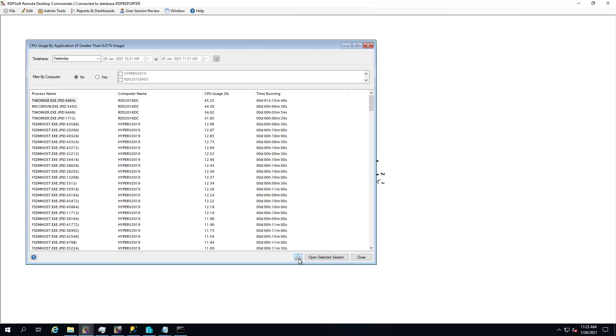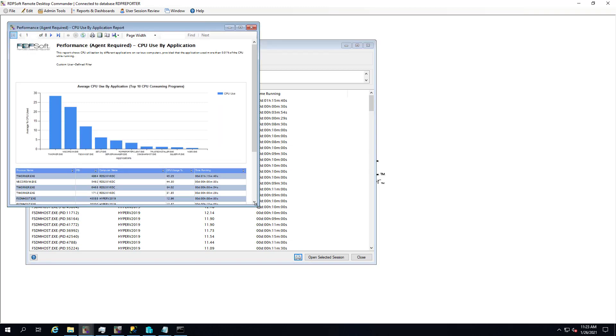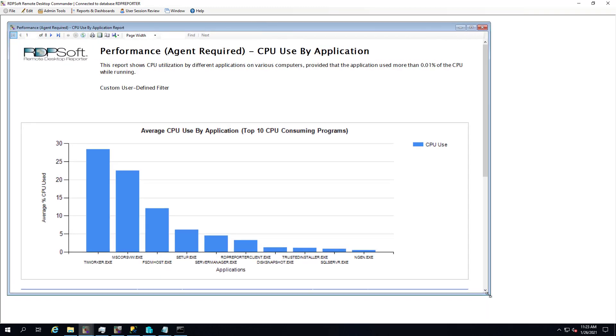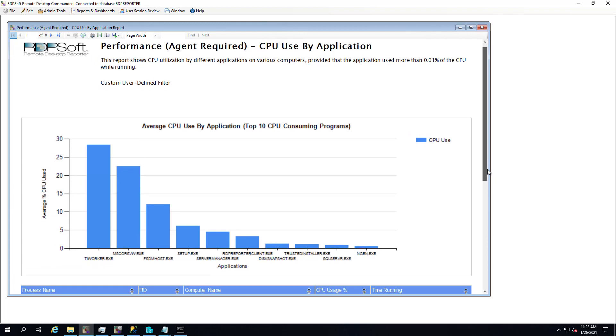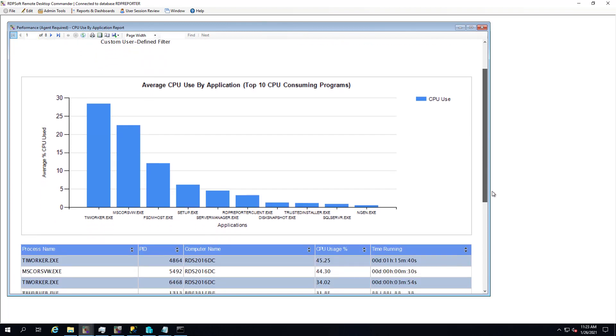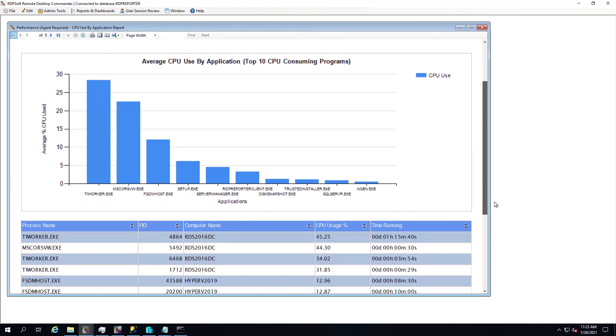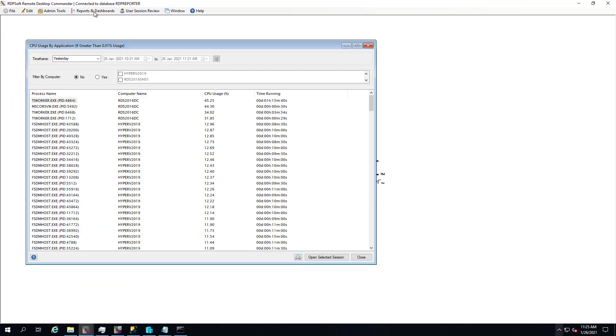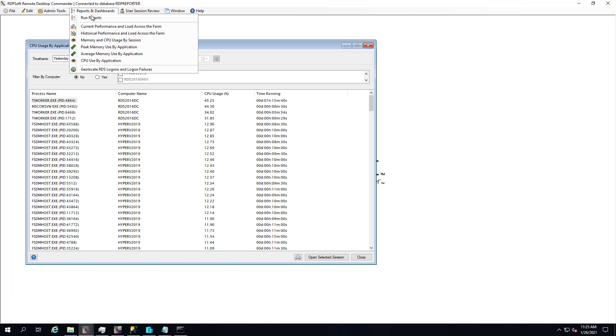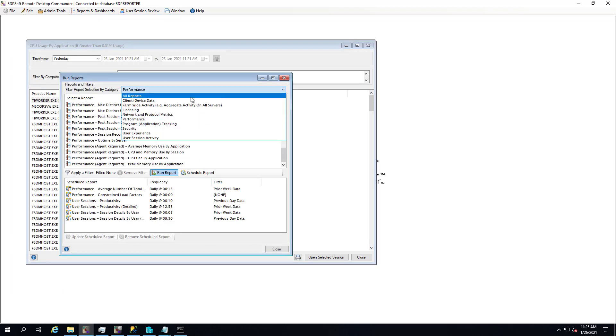The other thing that's nice is this dashboard is, like pretty much all of our other dashboards, a report that you can run manually or that you can schedule in our software. So if you want to keep an eye on a day-to-day basis of the processes in your RDS or WVD or Citrix environment that are taking up the most CPU, very easy to do that.